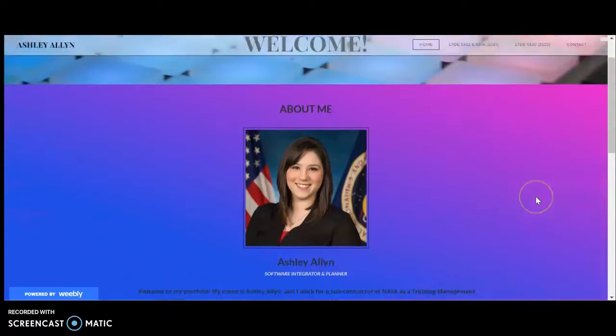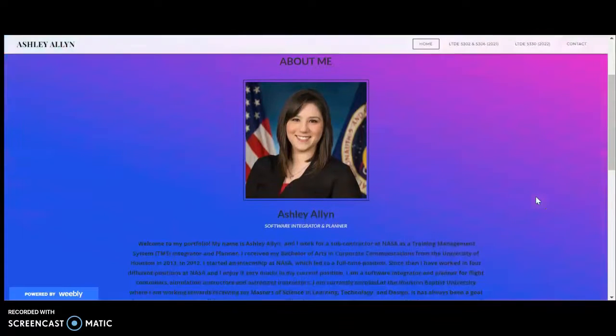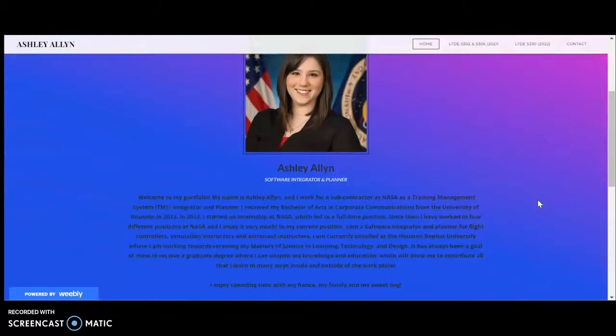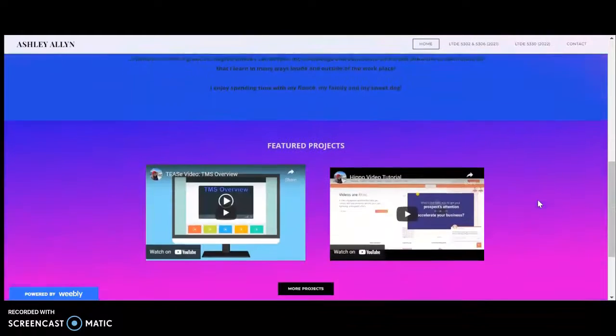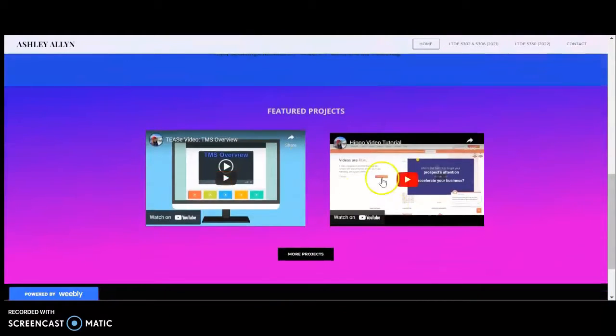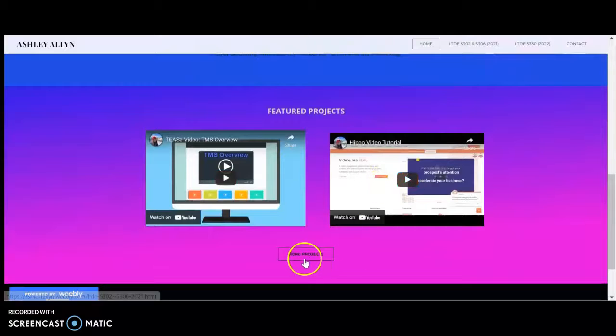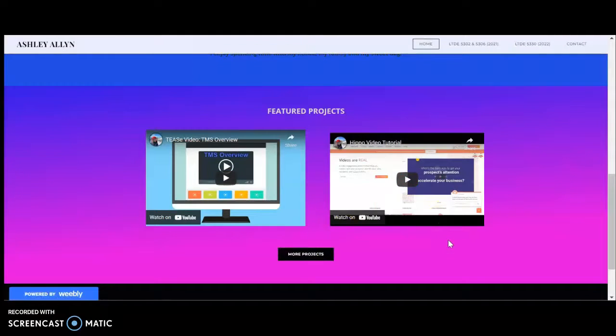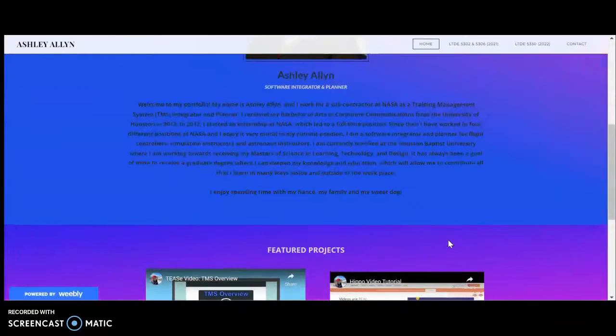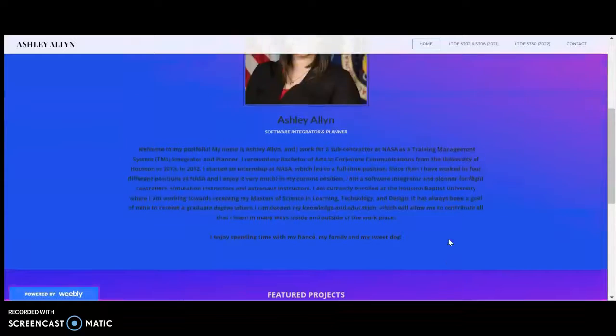So this is the home page. It will say a little bit about myself. I am a software integrator and planner for a subcontractor at NASA. At the bottom you'll see a few of my projects from other classes as well as a button that will take you to additional projects from other LTDE classes.